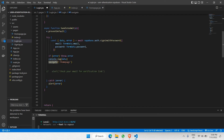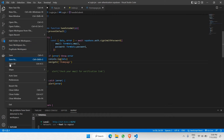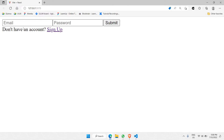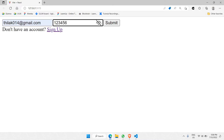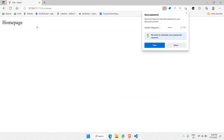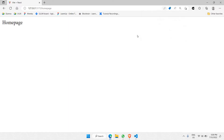Let's click save and check the browser. I'll fill up my credentials — password is 123456 — and click submit. There you go, we're now able to go to the homepage upon clicking submit, and at the same time you must have received the token coming from Supabase.